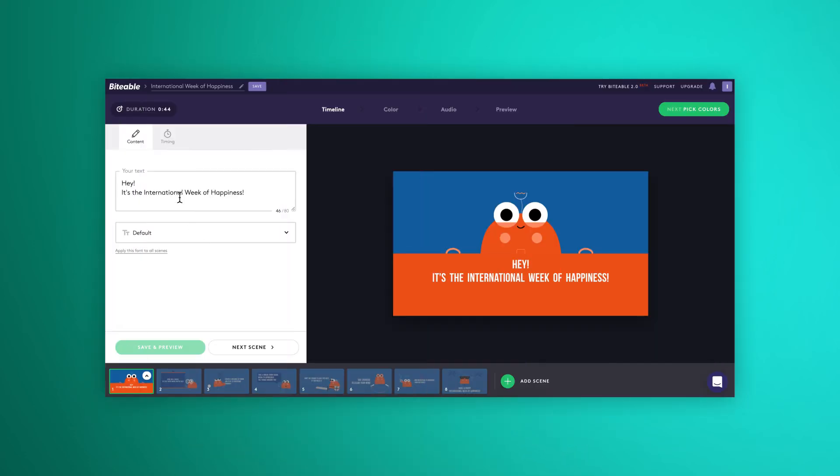And finally, to see all the biteable videos you've ever created, click back to your video library screen here.